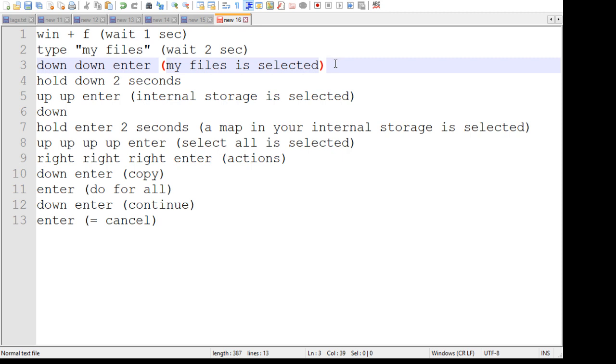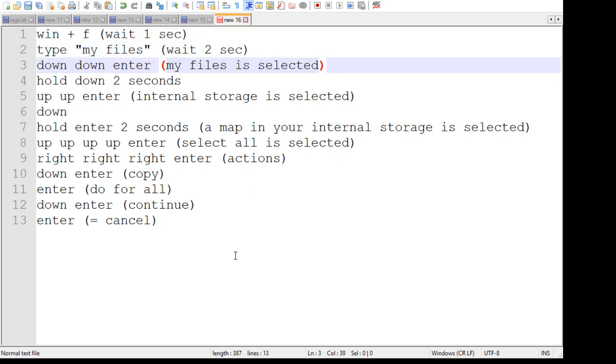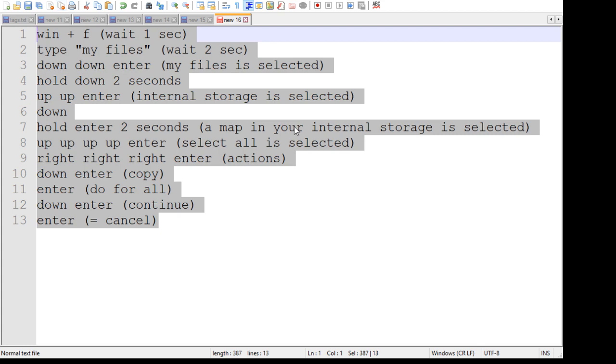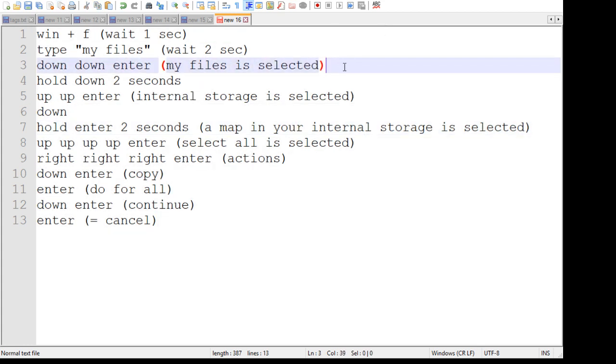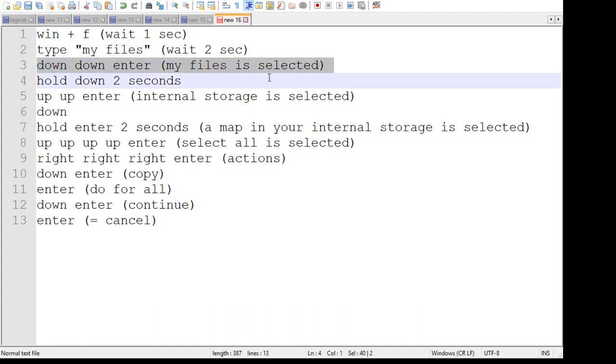Now sometimes there is like a notification there, so if this doesn't work the first time you probably dismiss the notification here and you just need to start over. And this time you will be selecting the my files.